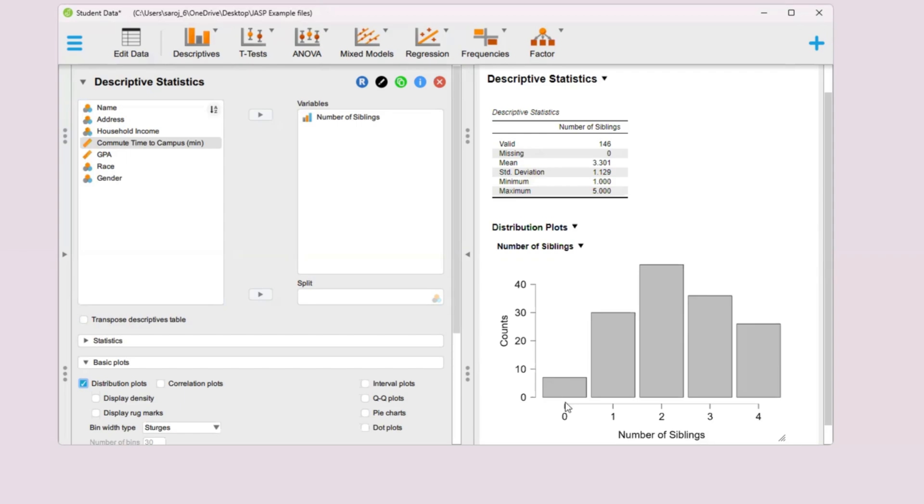We have this bar over here for zero siblings, this bar over here for one sibling, this bar over here for two siblings and so on. On the vertical axis, we have frequencies.